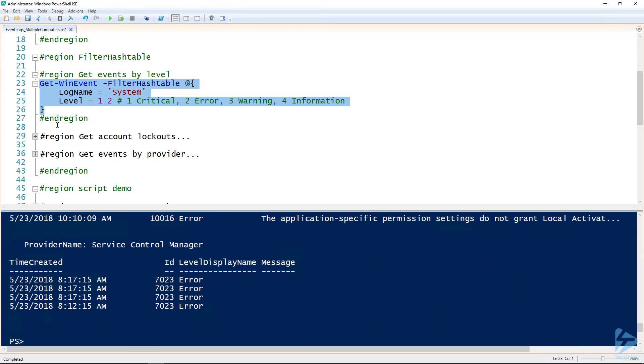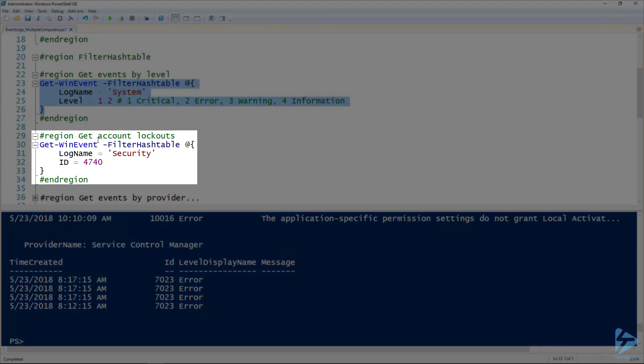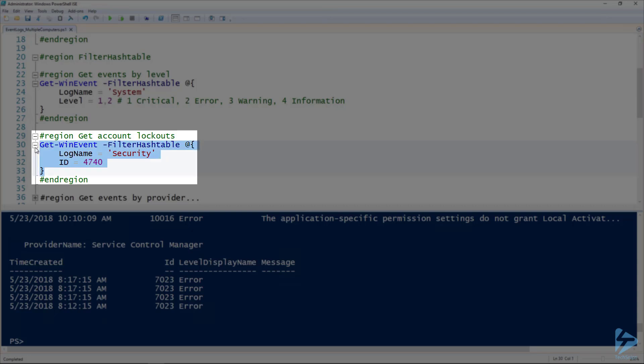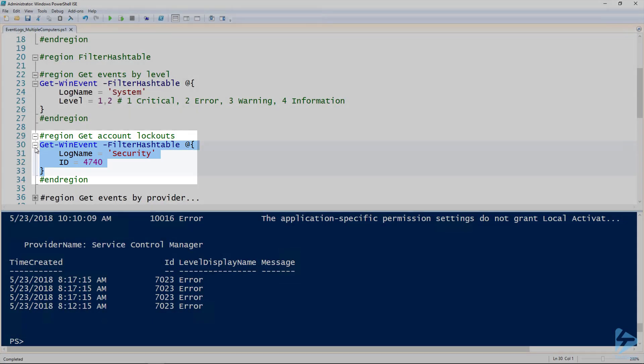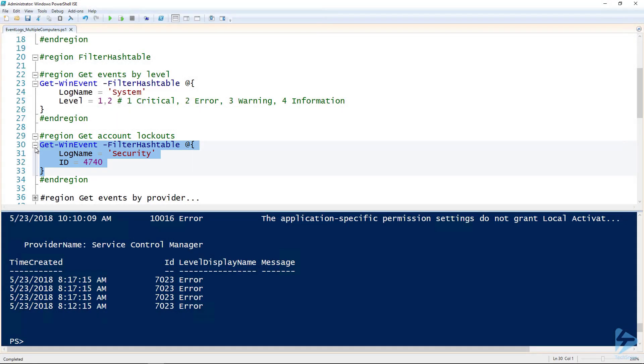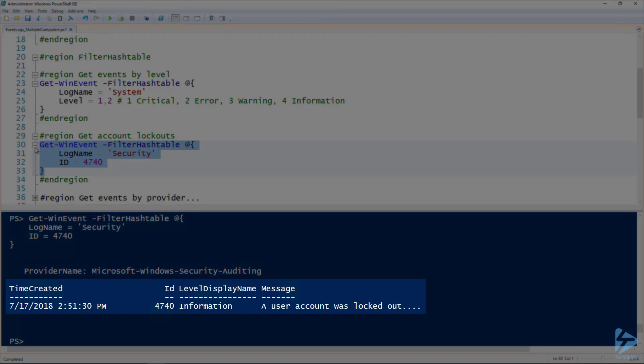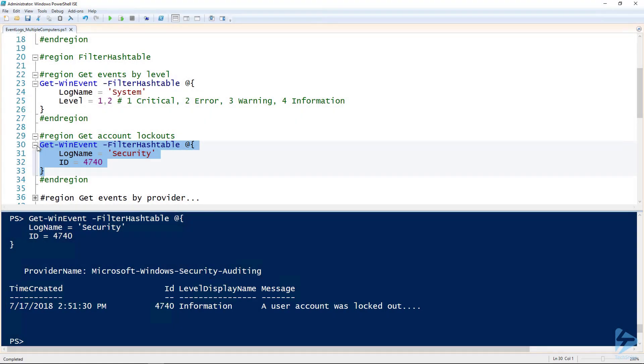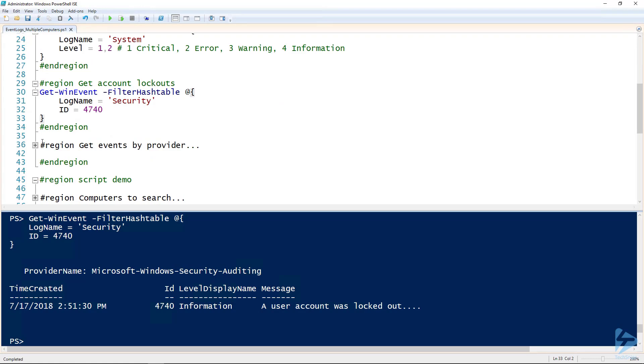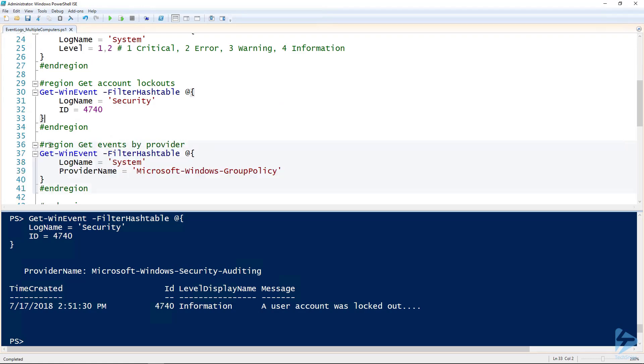Another example is if we wanted to get account lockouts. I am working on a domain controller here so I can actually see those in the logs. I'm using the filter hash table parameter again, log name of security this time, but this time I'm using the ID of 4740, which is specifically the ID of account lockouts. If you're not sure what those IDs are, you can google them. If we run this, we should see that there was one account locked out in my demo environment.